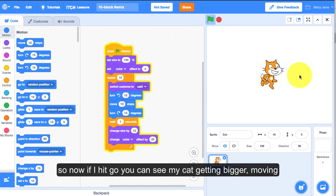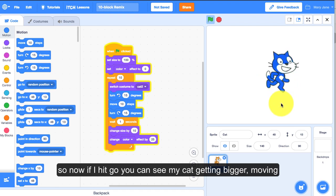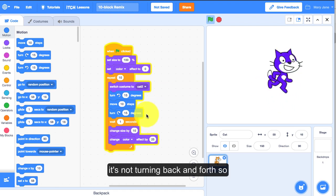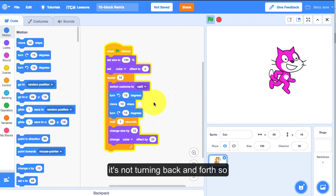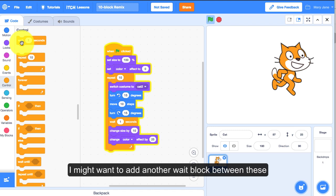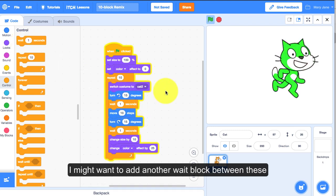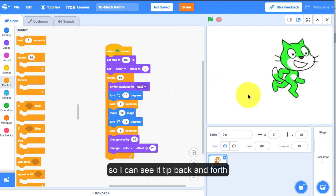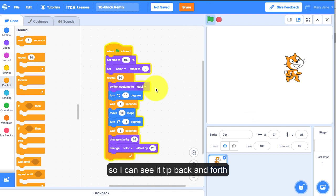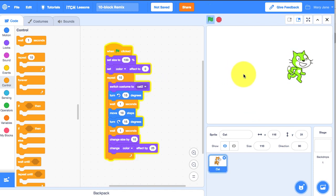Now if I hit go I can see my cat getting bigger and moving. It's not turning back and forth so I might want to add another wait block in between these so I can see it tip back and forth. There you go.